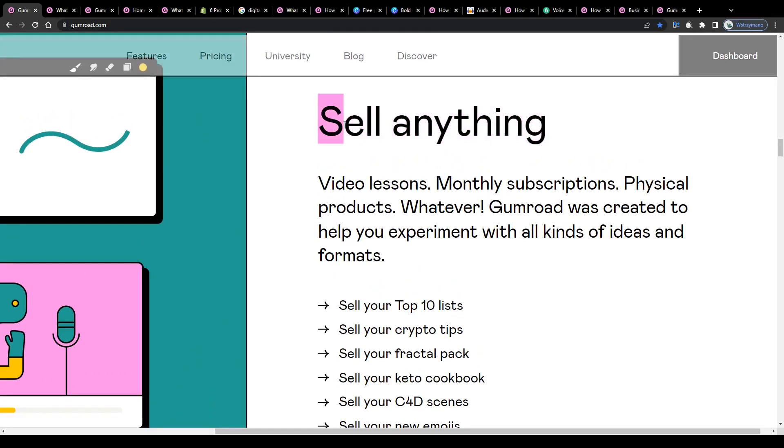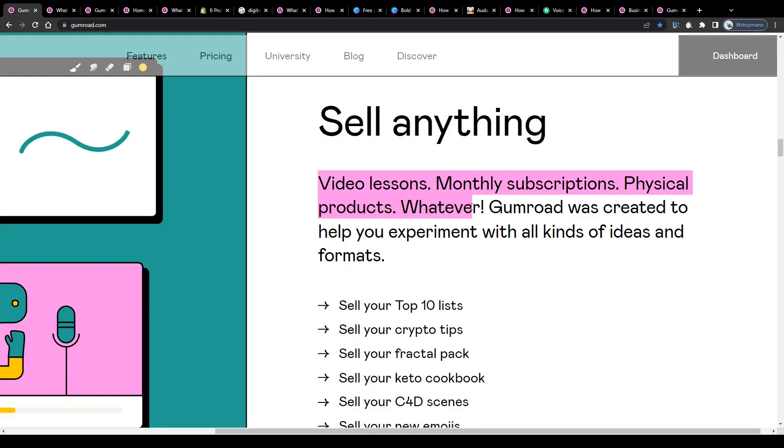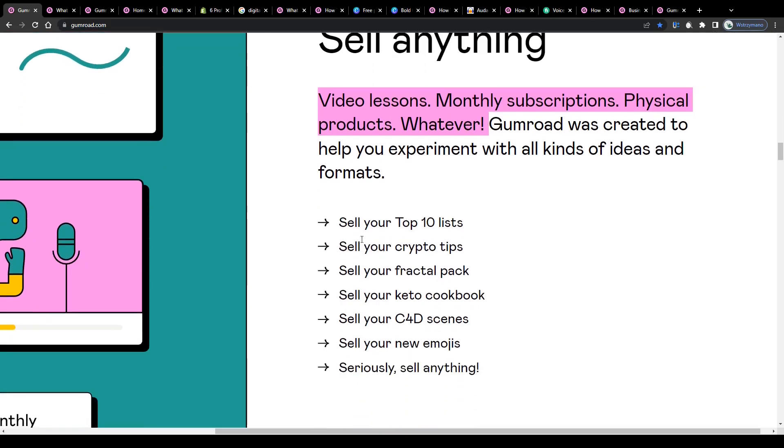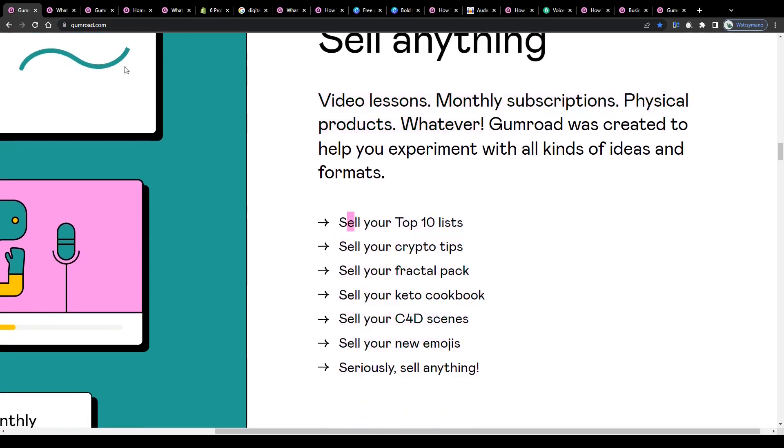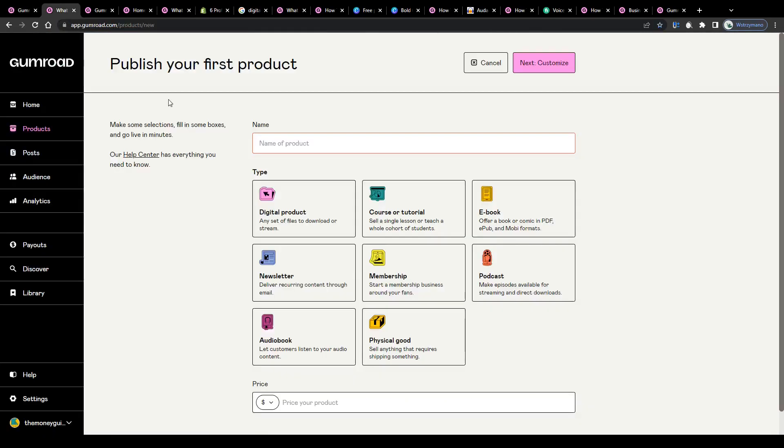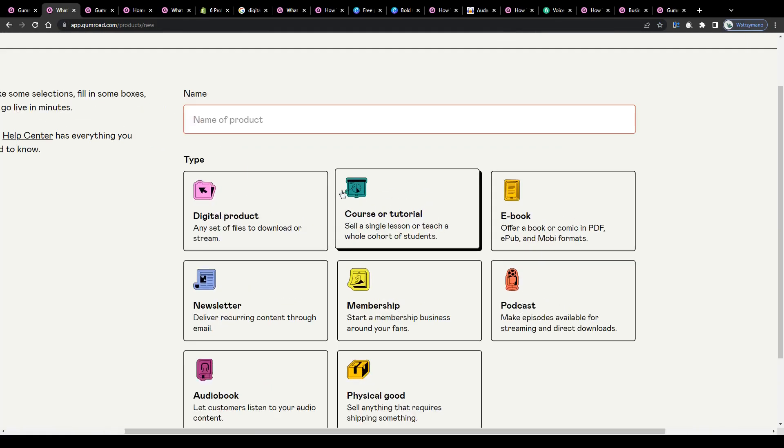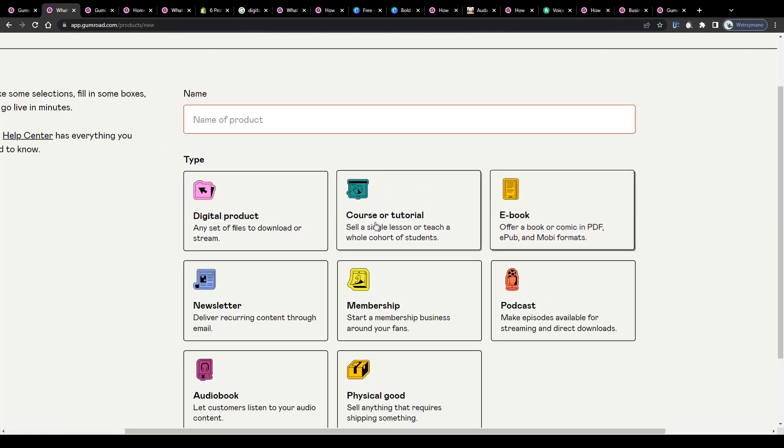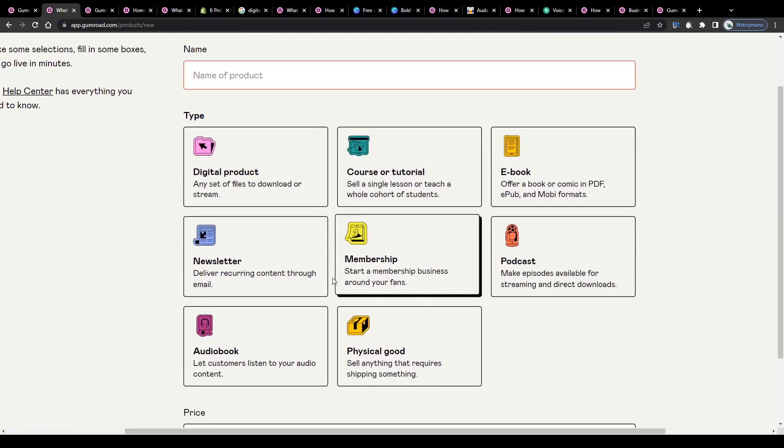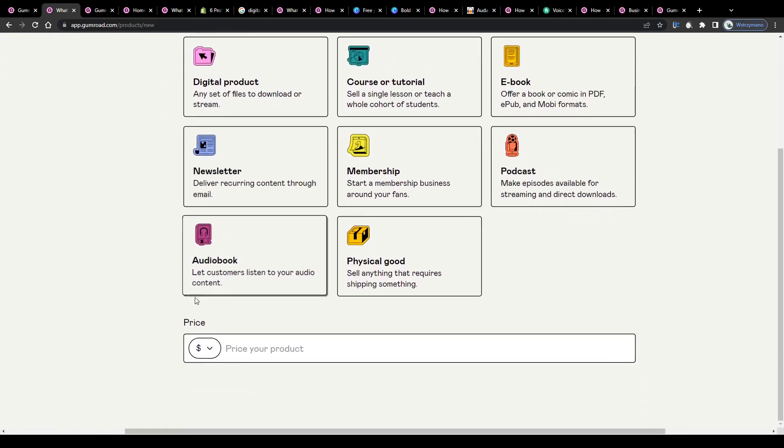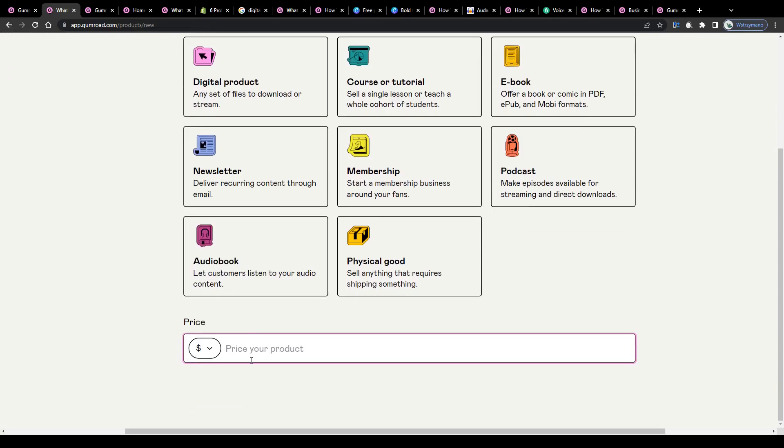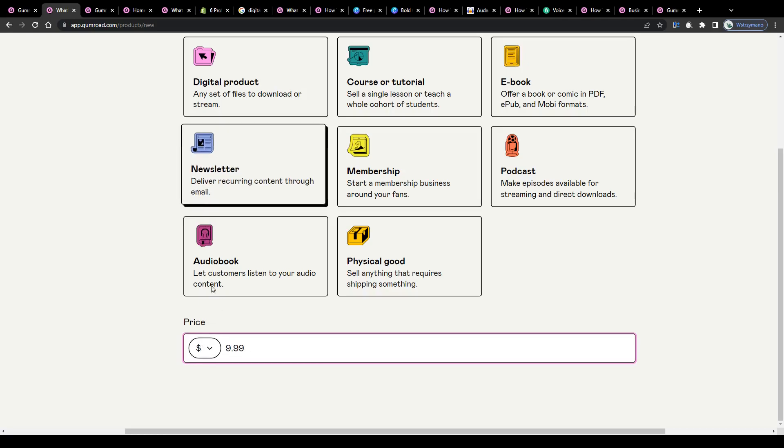You can sell literally anything from video lessons to online courses, from monthly subscriptions to ebooks and audiobooks, from digital products like wall art or collectibles to physical products. Before you go live with your item, they will ask you to select your product category first. And once that's done, you can set a price per piece. For example, five bucks, ten bucks or to make it sound more professional and catchy, nine dollars and 99 cents.